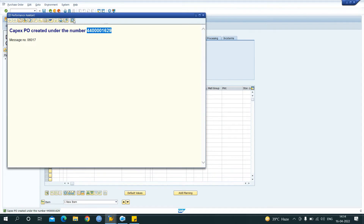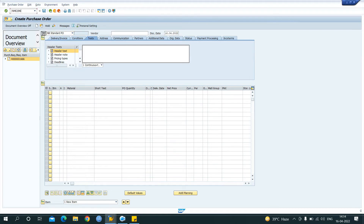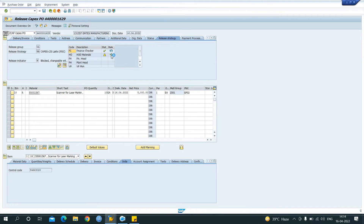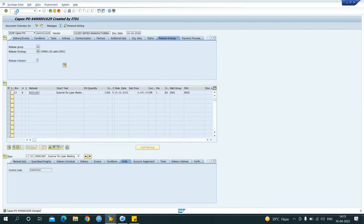Now I have to release the PO. For releasing the PO we have T-code ME29N. Release, release, release and release — now save. The PO has been created with reference to the PR and has been released. Now I will show the standard gate entry process. For the standard gate entry process, use T-code MIGO.